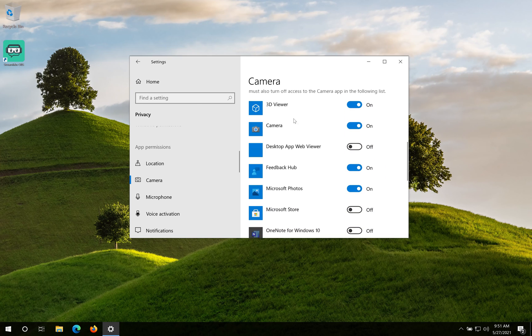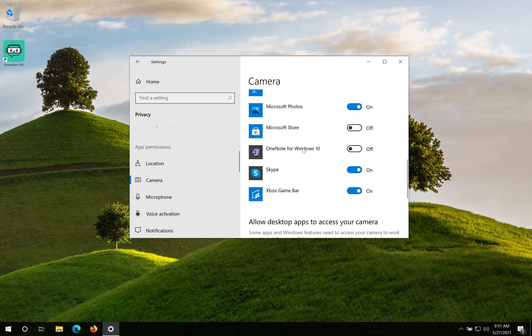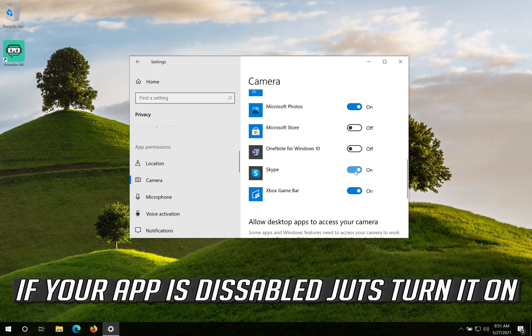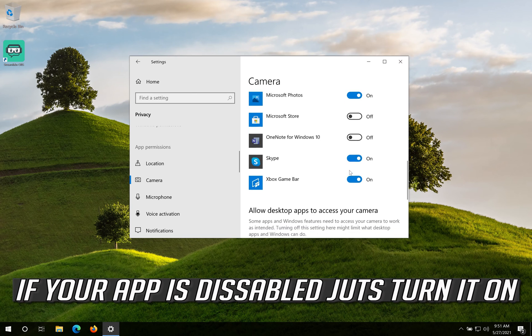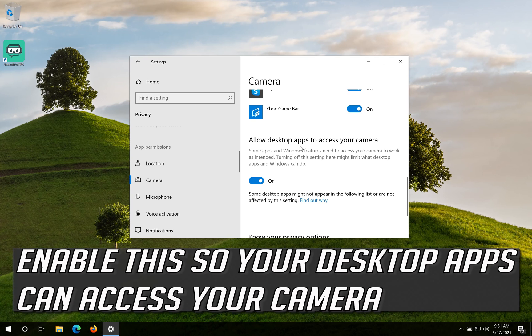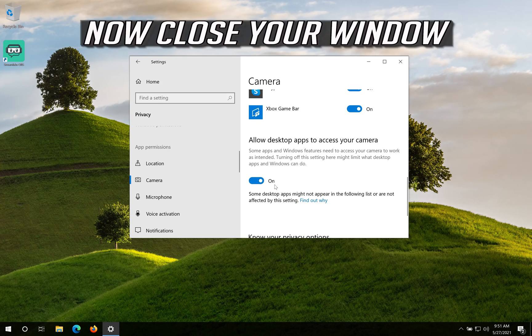Scroll down and check if your app can access your Camera. If your app is disabled just turn it on. Enable this so your desktop apps can access your Camera. Now close your window.